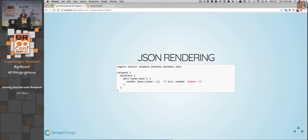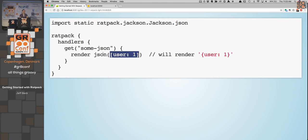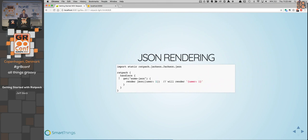If you'd like to render JSON back out to the user, there is built-in functionality for that. Out of the box we support Jackson and have a Jackson renderer. You can statically import JSON, and it takes any object and will call the Jackson ObjectMapper to write it as a string. So you can use standard Jackson annotations on the actual objects that you're passing in.